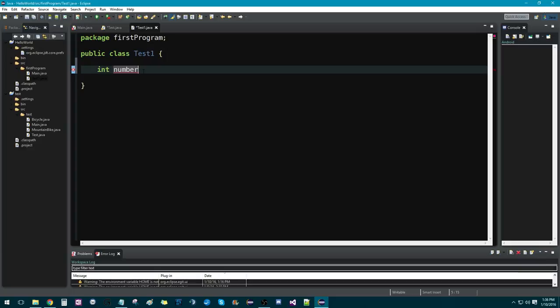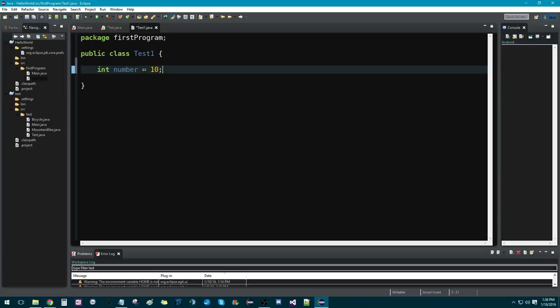And then we can assign a value to that, or some kind of data. In this case, I'm going to assign it the value of 10. Remember, we do equals, and then 10, and then we use a semicolon to say that we're done with this line of code.